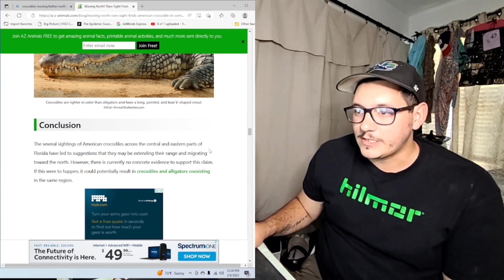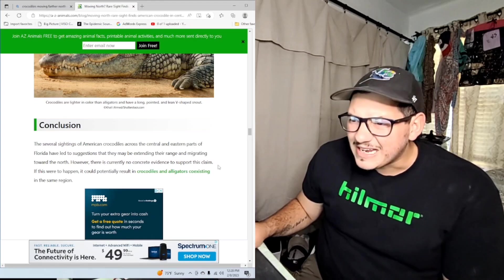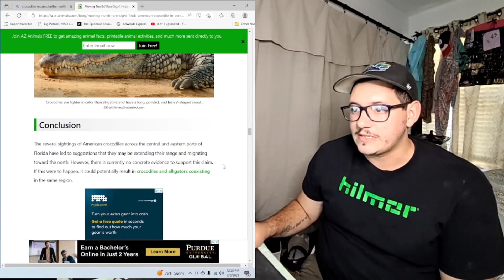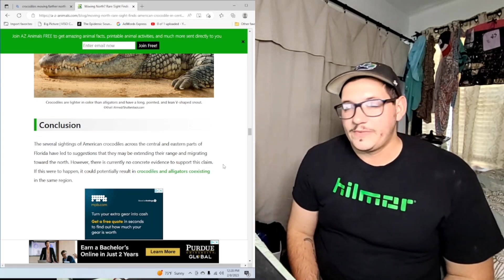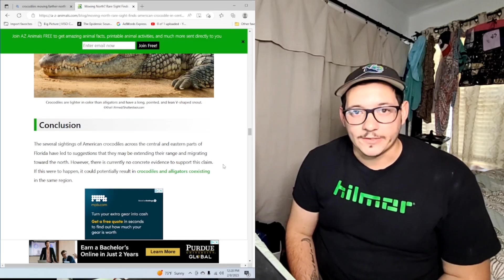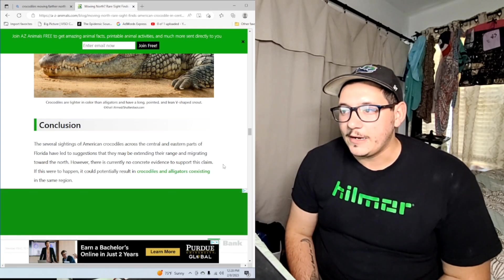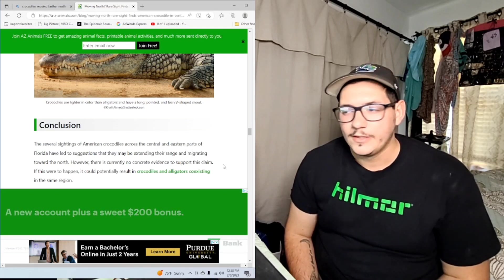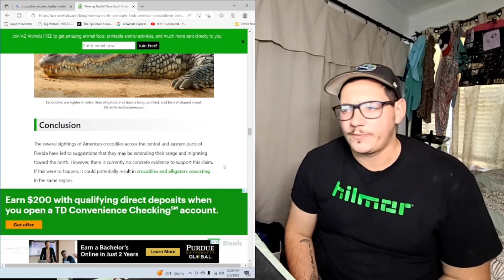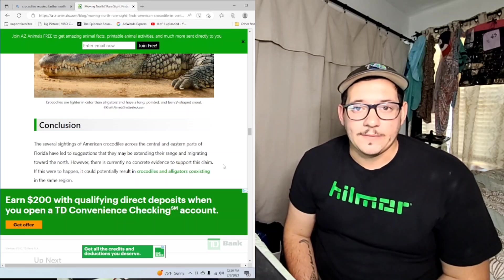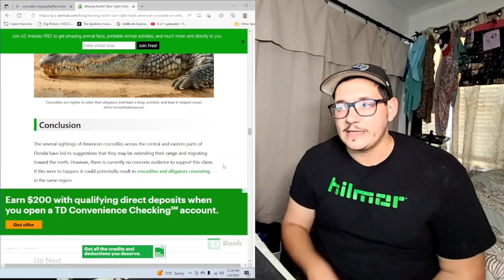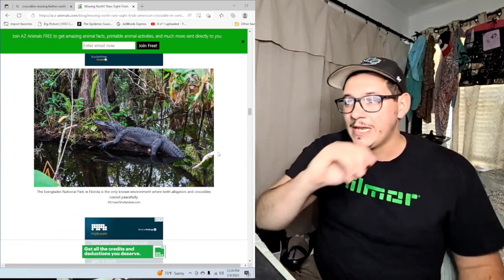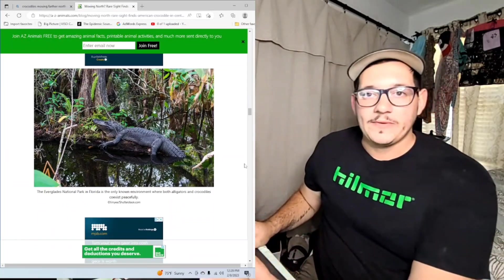As I said, they've been spotted as far north as basically the I-4 corridor. Crocodiles have shown their ability to adapt and survive by turning a corner in conservation status. Sightings of American crocodiles across the central and eastern parts of Florida have led to suggestions that they may be extending their range or migrating towards the north. However, there is currently no concrete evidence to support this claim. If this were to happen it could potentially result in crocodiles and alligators coexisting in the same region. That made no sense - they already do coexist in the same areas. They're found down in the Everglades. There is evidence to support this claim because there's been multiple sightings that they've been moving north.